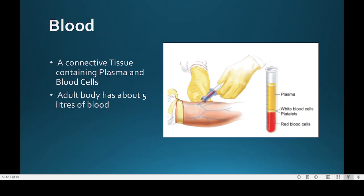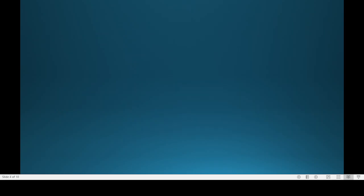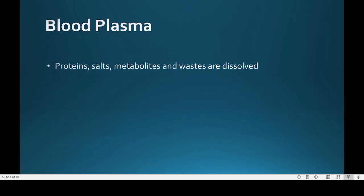Blood plasma makes up 55 percent by volume of blood. Blood plasma is primarily composed of water, which contains proteins, salts, metabolites, and waste substances in dissolved form.